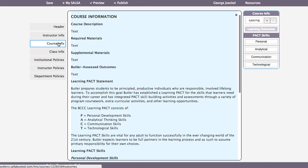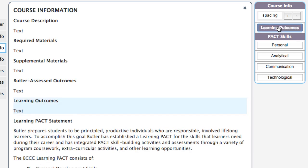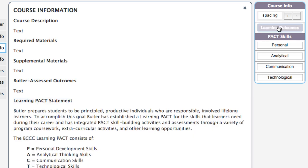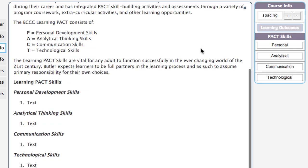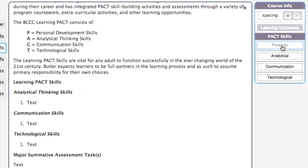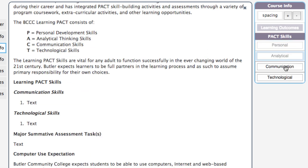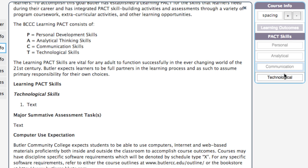Let's switch to the Course Info view. There are four required fields. You can also show a learning outcomes field by clicking on the title in the right-hand tools. Below the learning outcomes you will see four buttons, one for each of the PACK skills. By default, all four are visible. Click to hide any skill you are not using.